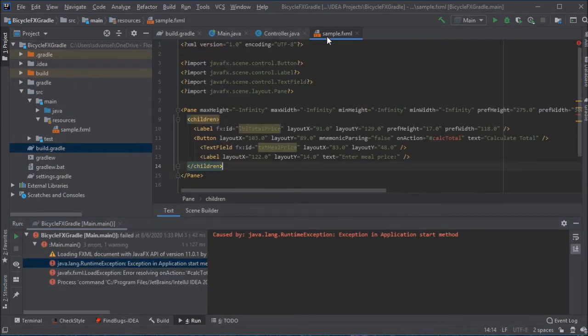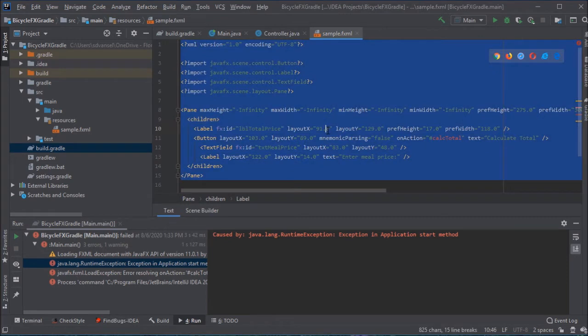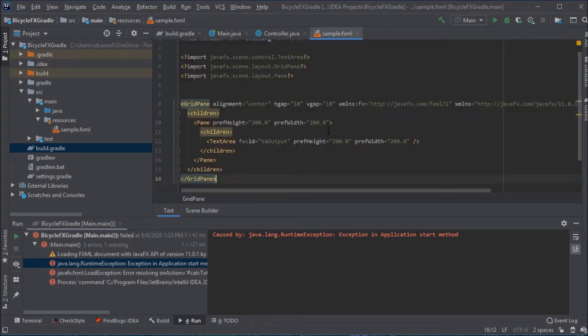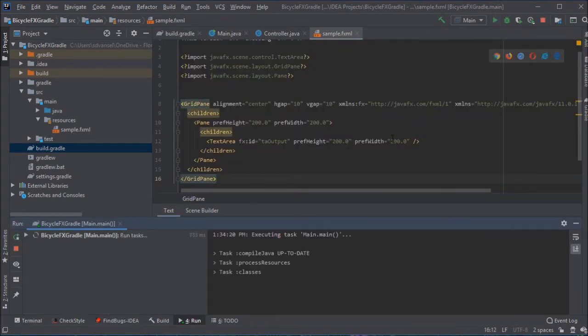And I'm going to update the FXML file to just have a text area.